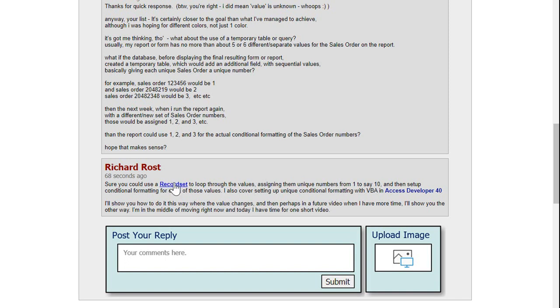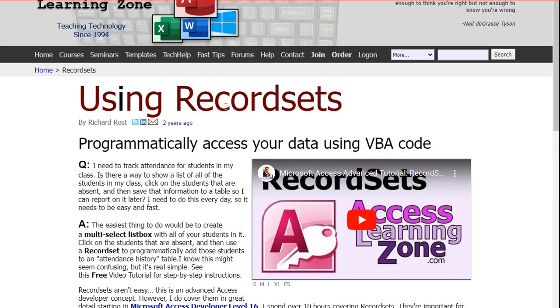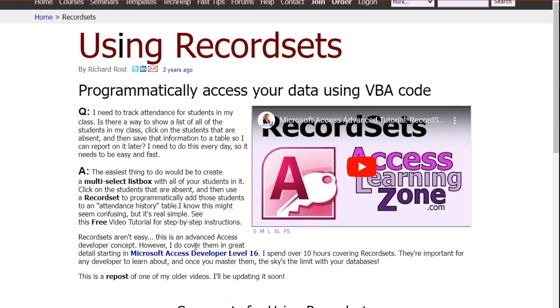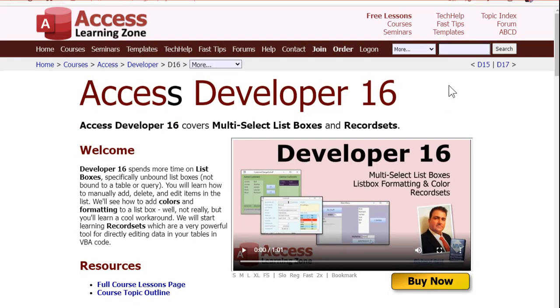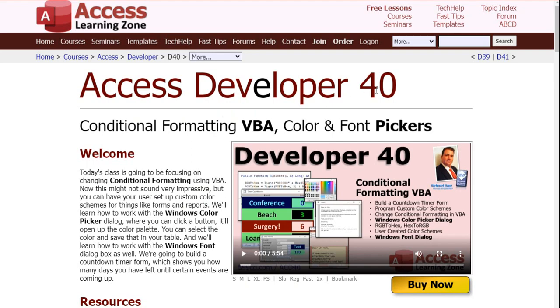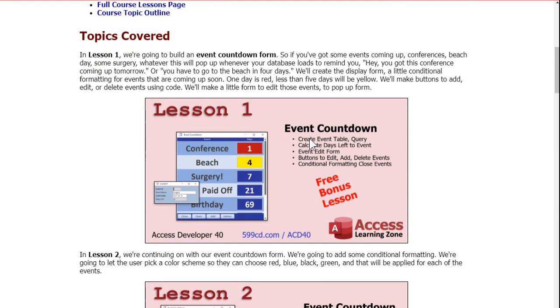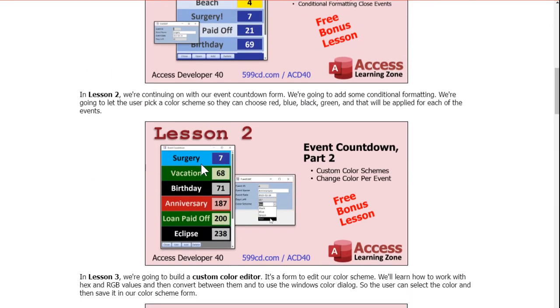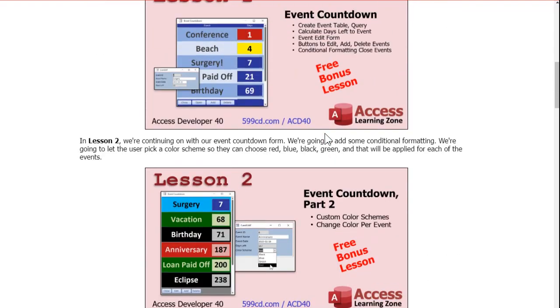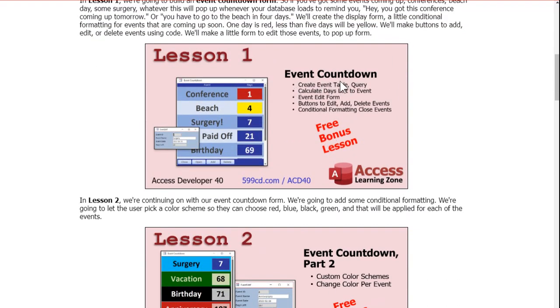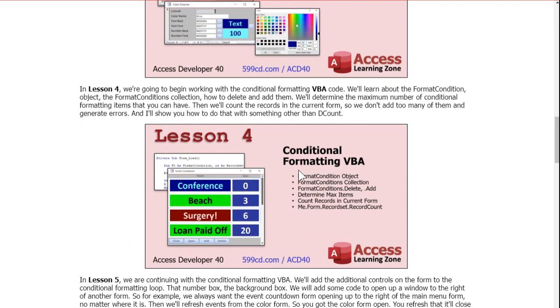I cover record sets in this video which I also cover in detail in access developer 16 if you really want to learn record sets. Access developer 16 is where it's at because using a record set you could essentially generate this list and then assign them, you know, look at the group number and once it changes increment your x value inside your record set loop. That's a little more advanced. And in access developer 40 I actually teach you how to use conditional formatting in VBA so we set all these different color schemes up in VBA and there's actually a tech help video on event countdown I'll put a link to this down below as well. This gives you some of it but in developer 40 I go into a lot more detail.